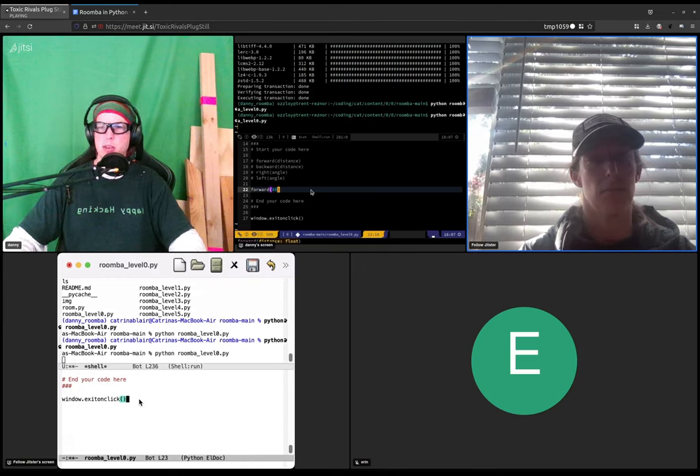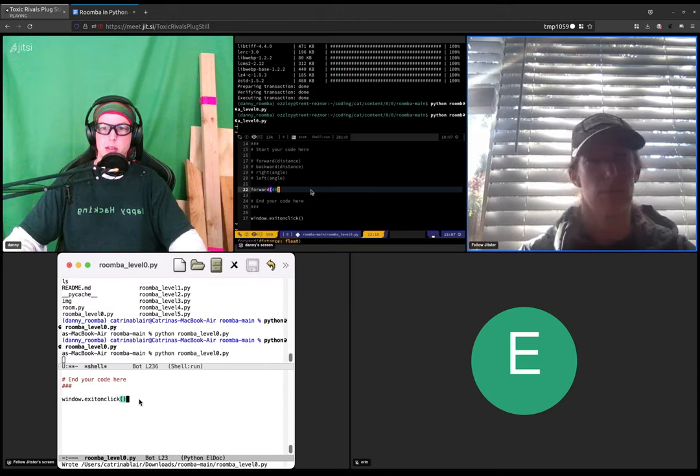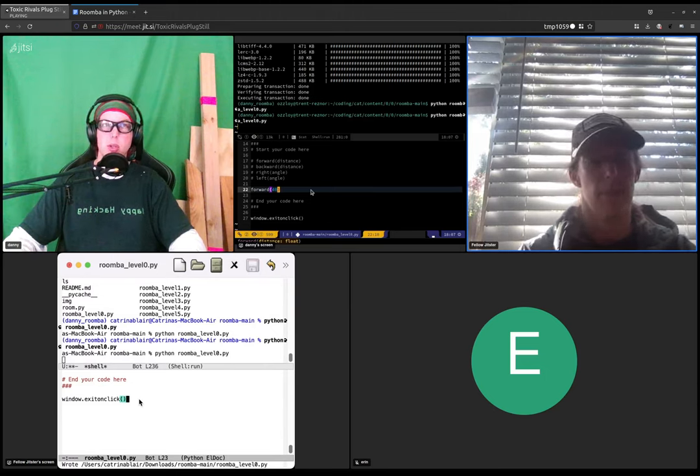And then I think maybe you can do command s for save on a mac. Yes you can, okay. So go ahead and close the turtle window.